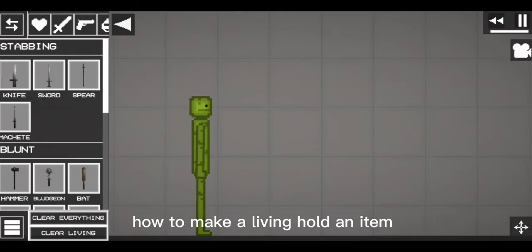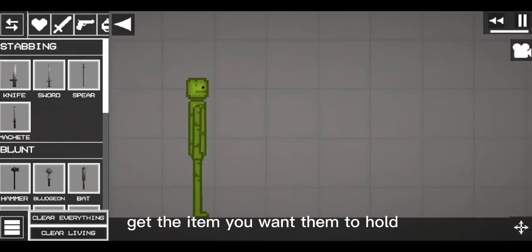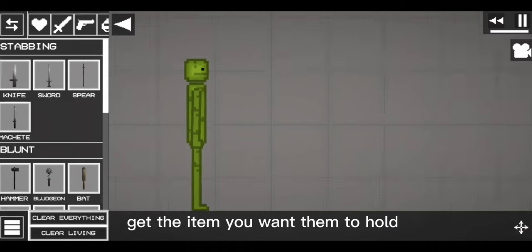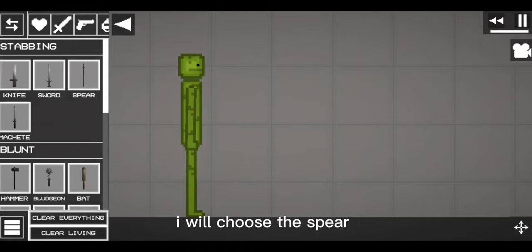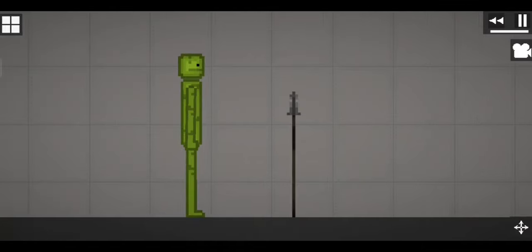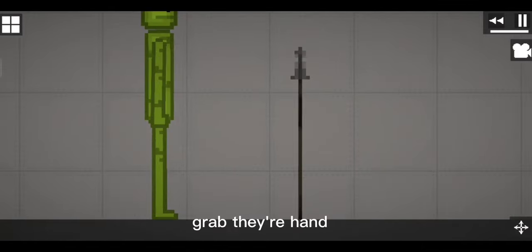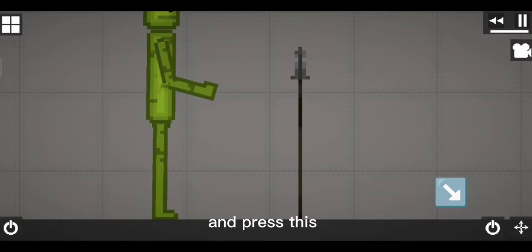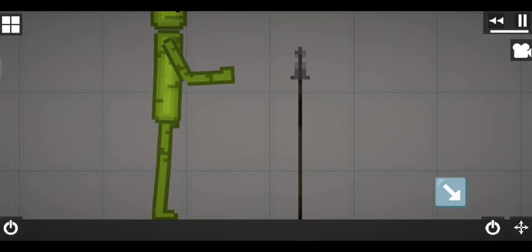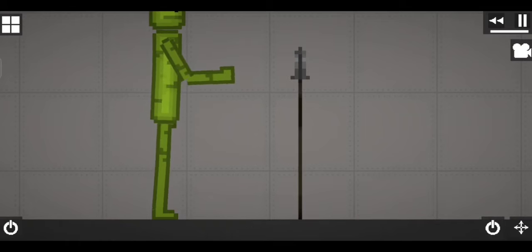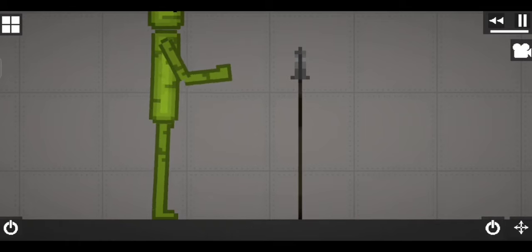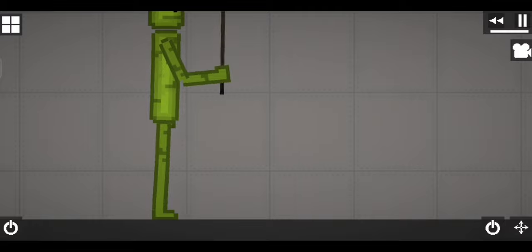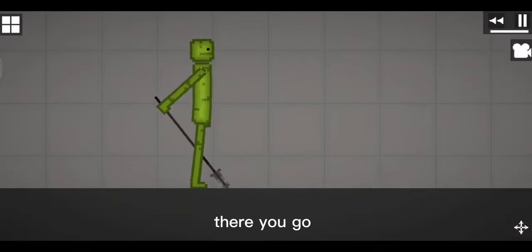How to make a living hold an item. Get the item you want them to hold. I will choose the spear. Grab their hand and press this. There you go.